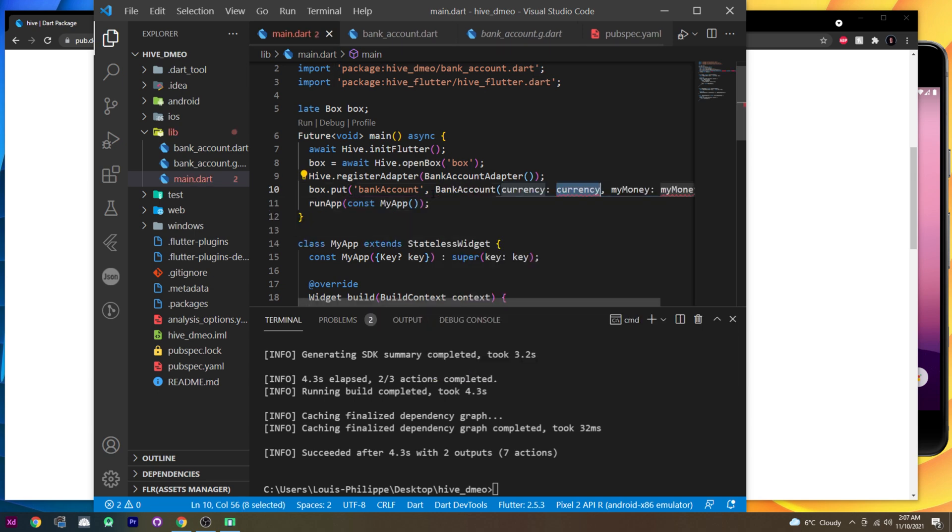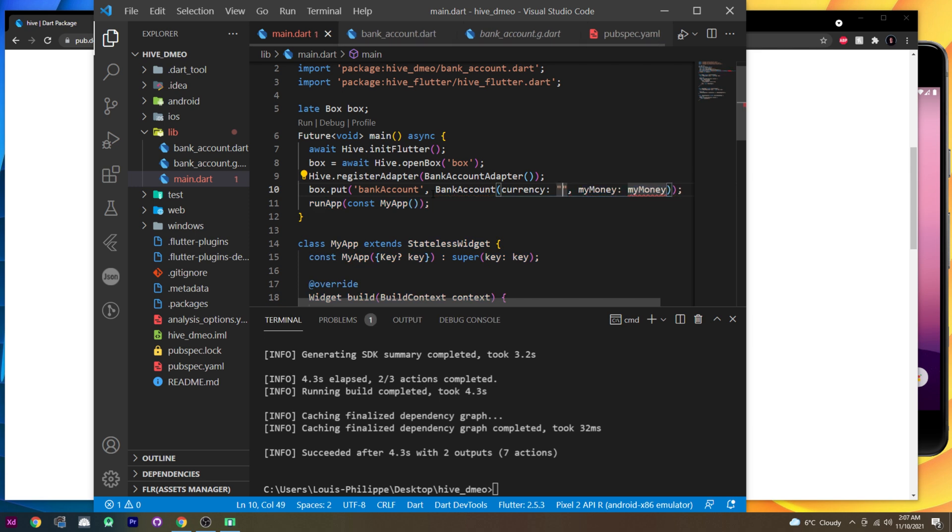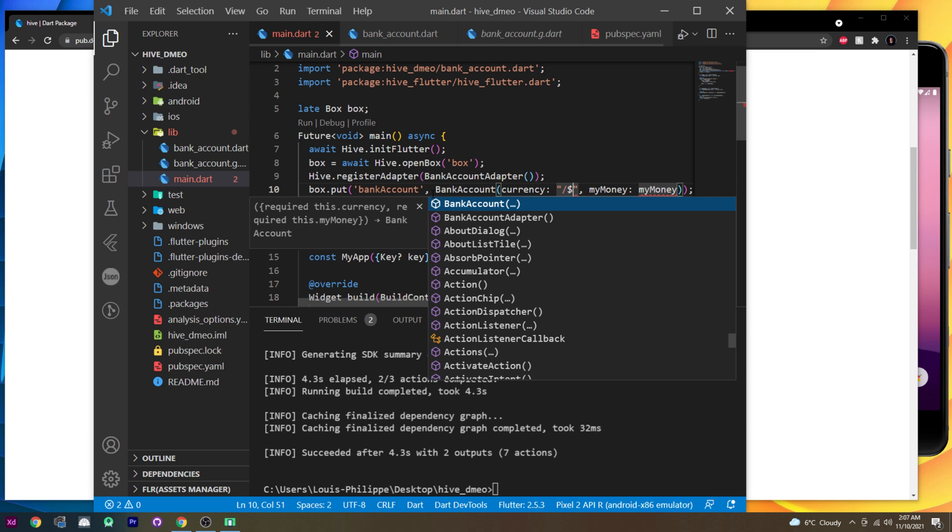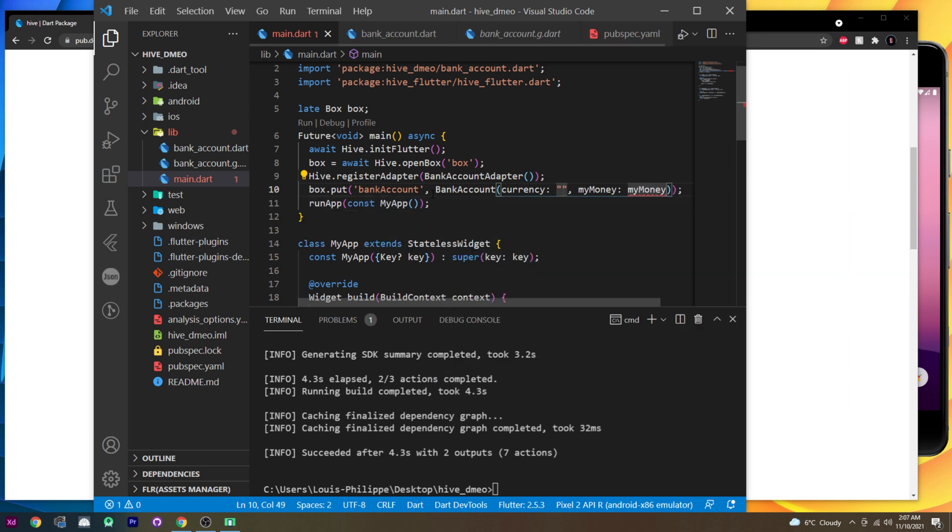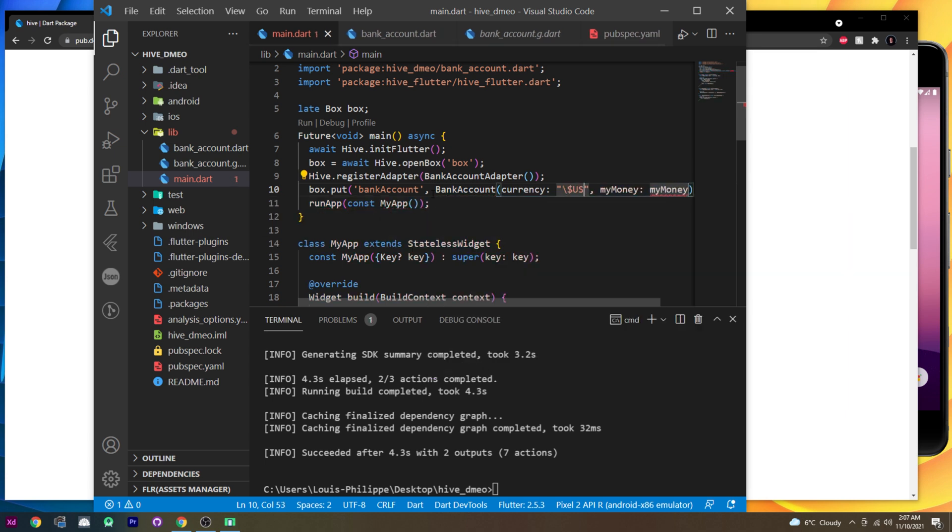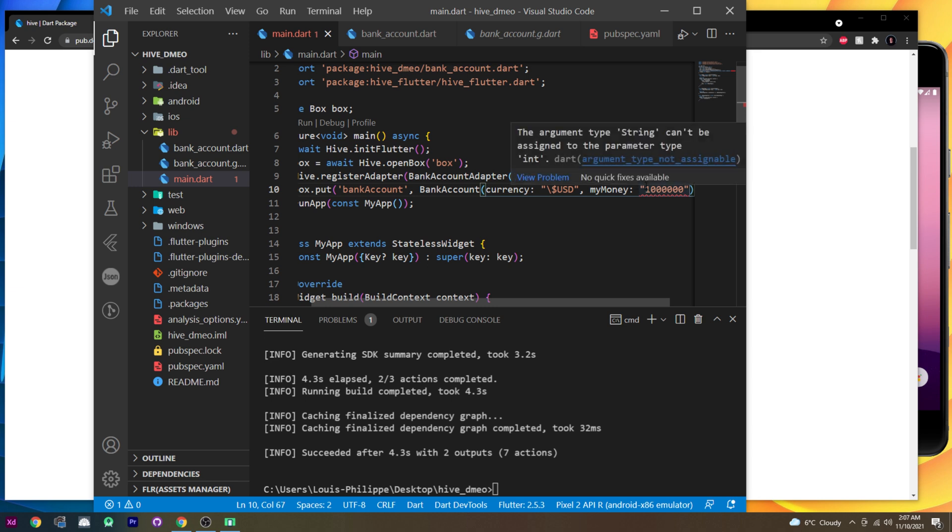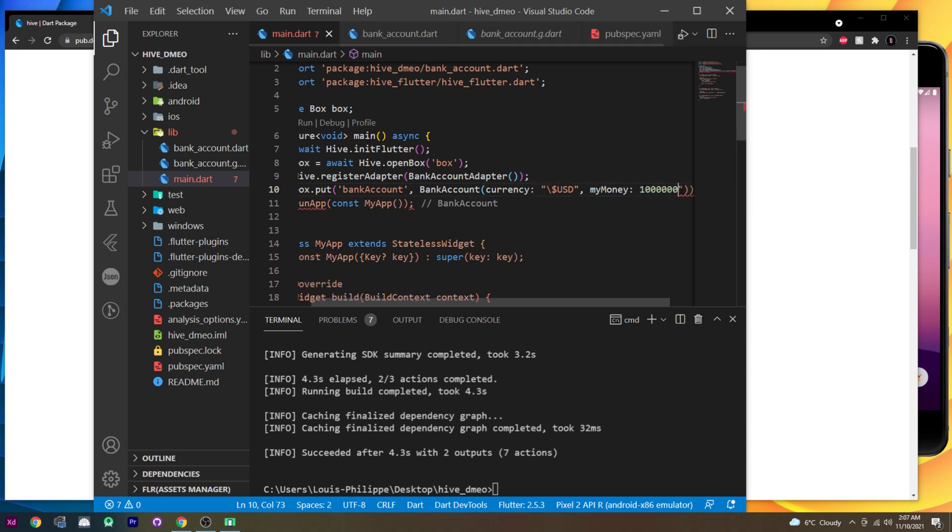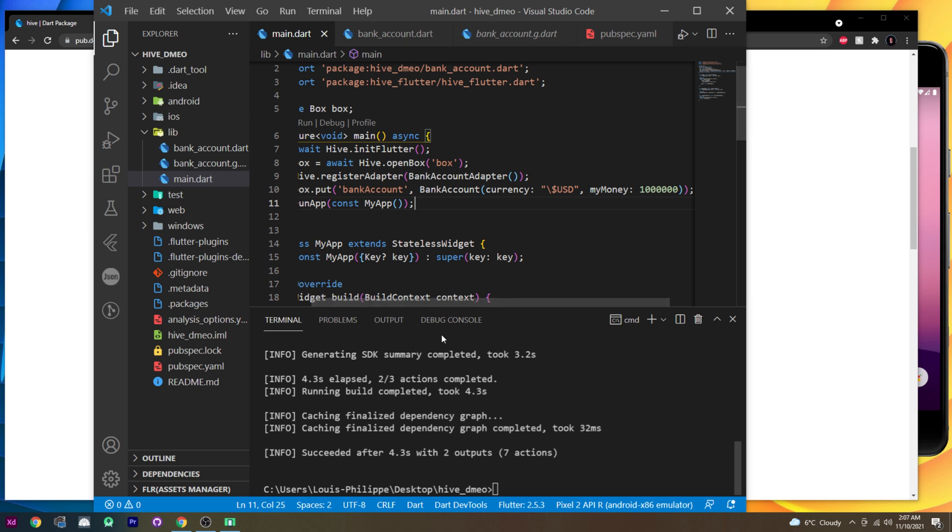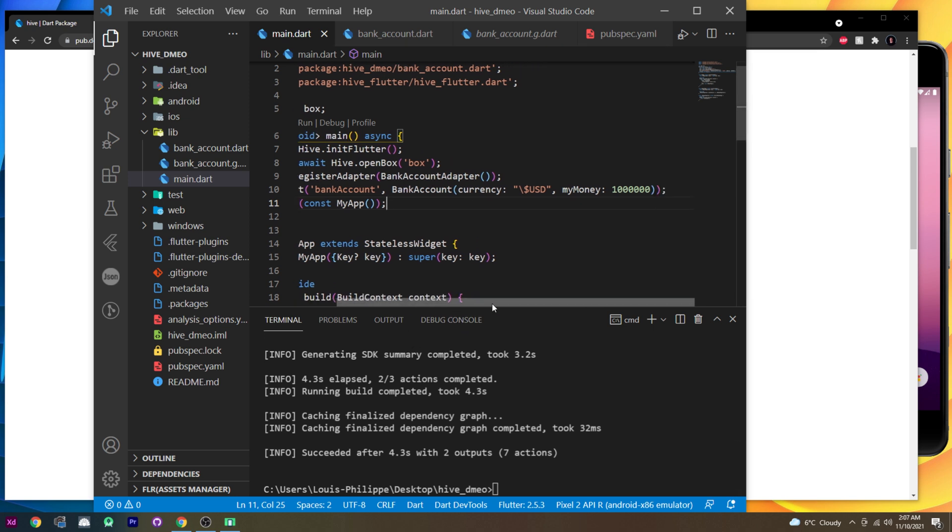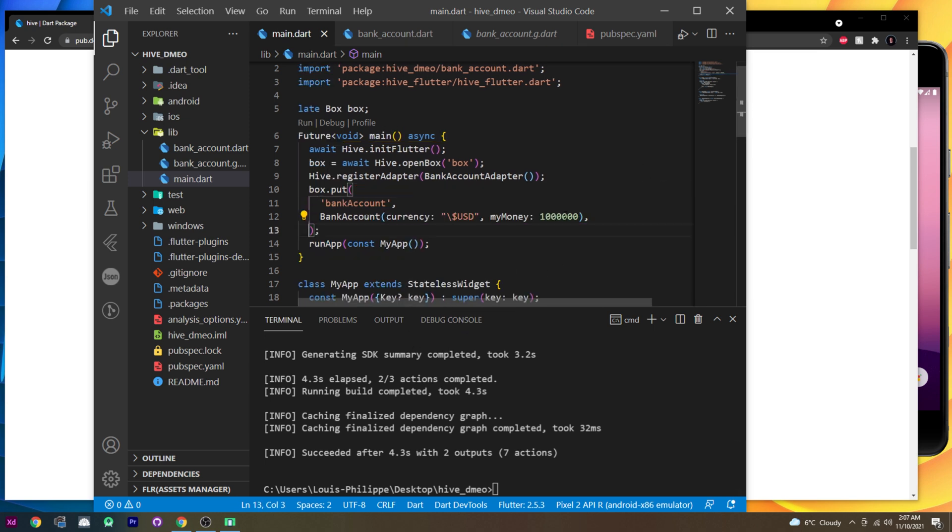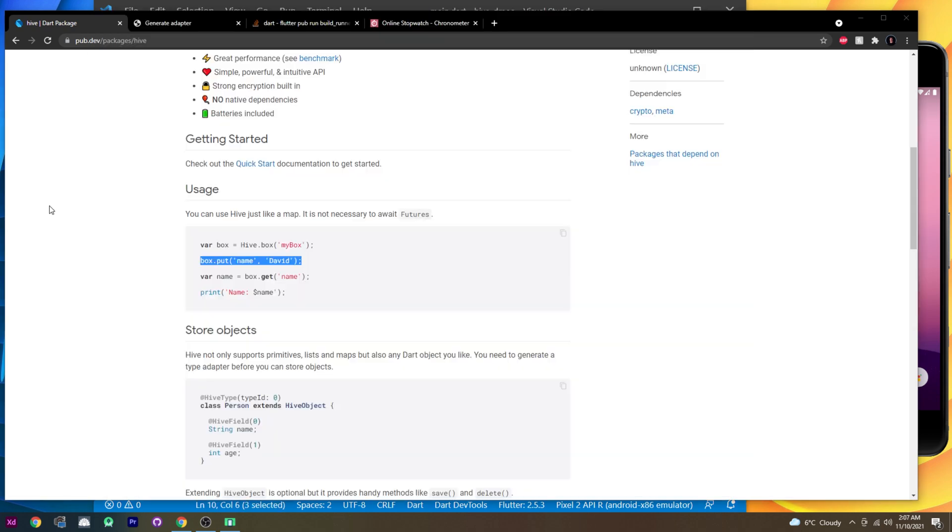Which is a string. So I will say dollar USD. And then inside my money, I will put like one million. Perfect. Oh, it's an int. So we need to put it like this. Good. I will format document. Nothing changed. I will put this like that. That's good. Now we can use the box.